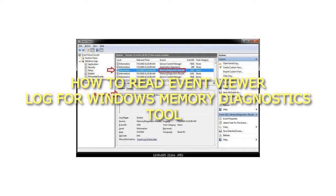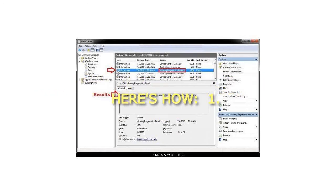How to Read Event Viewer Log for Windows Memory Diagnostics Tool. Here's How: Step 1.